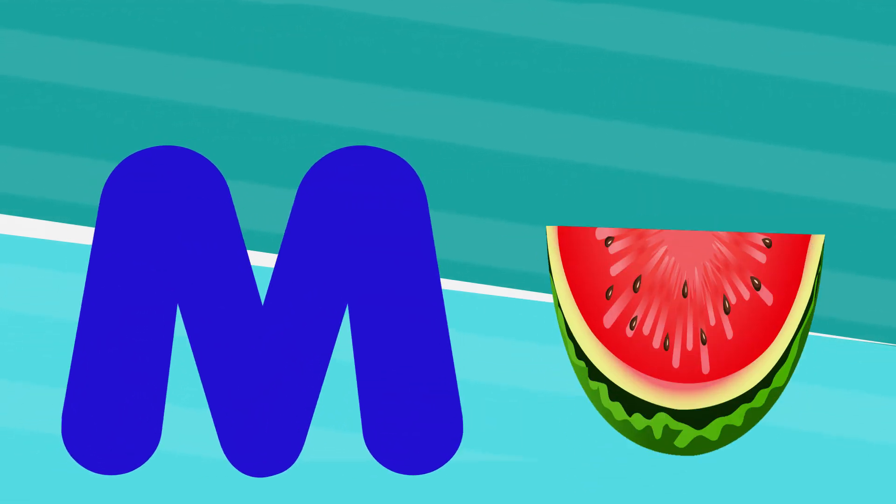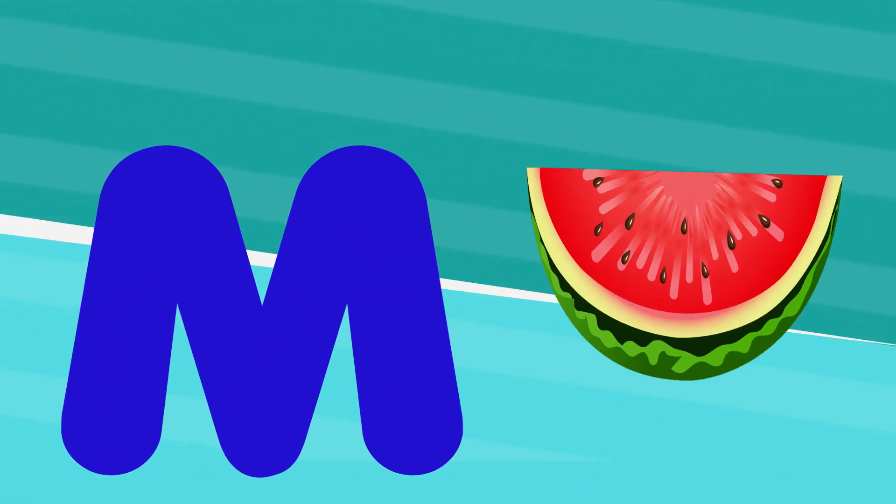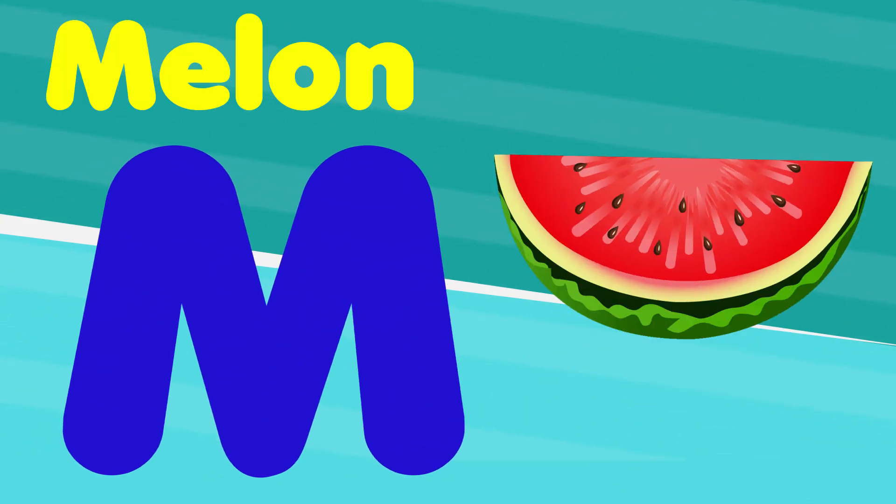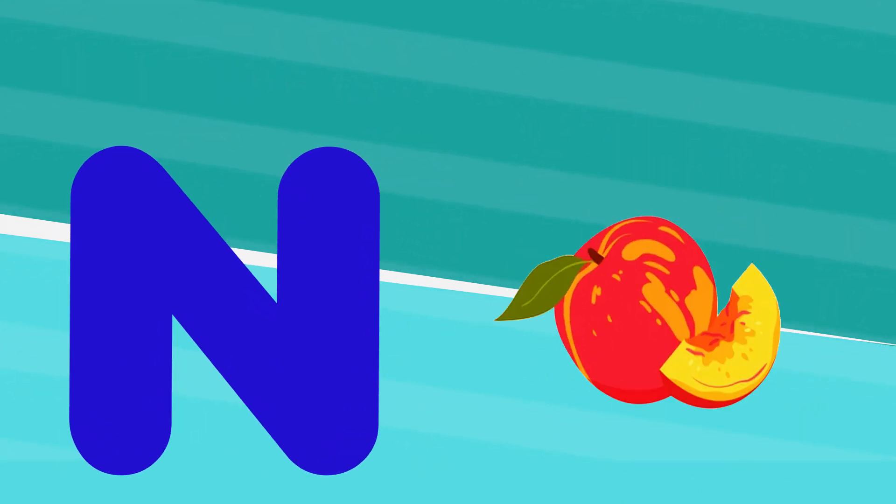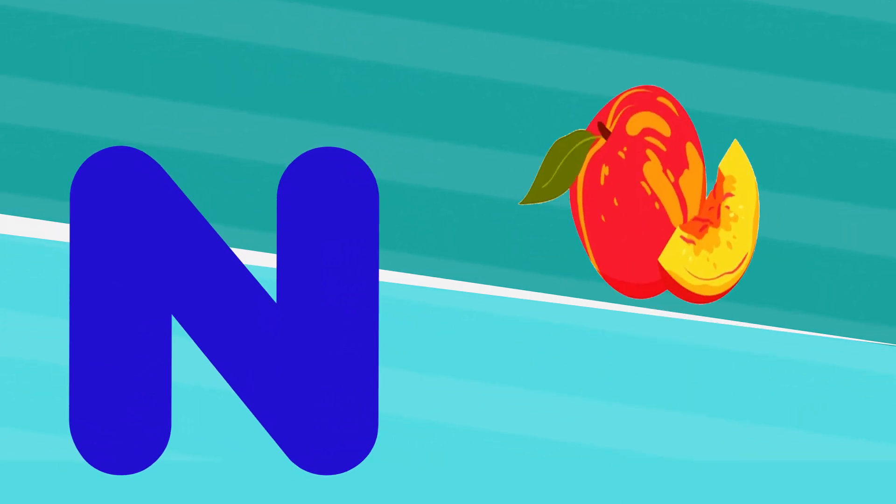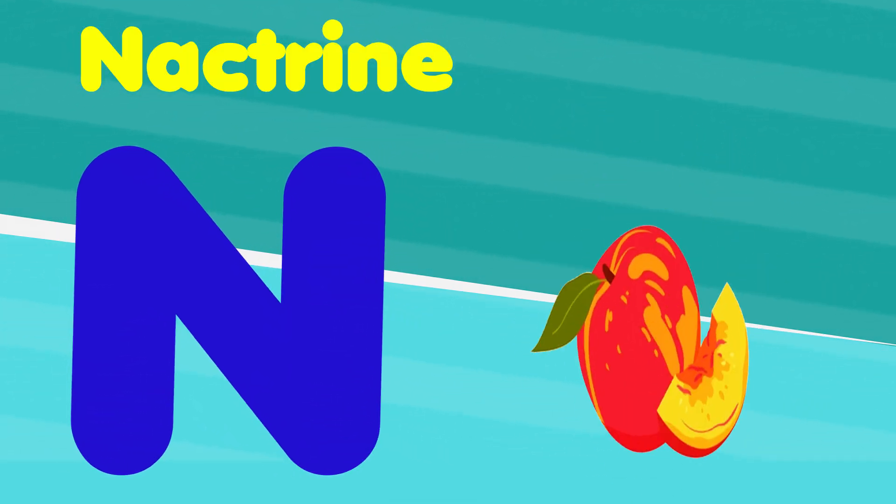M is for melon, m, m, melon. N is for nectarine, n, n, nectarine.